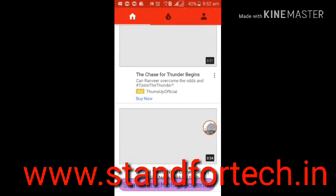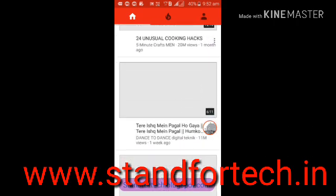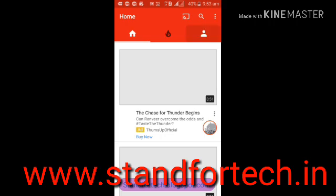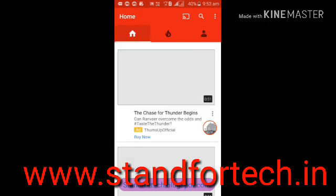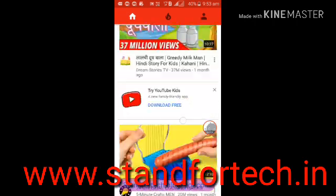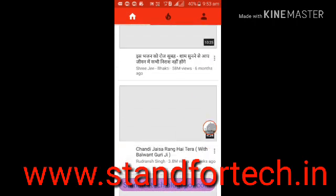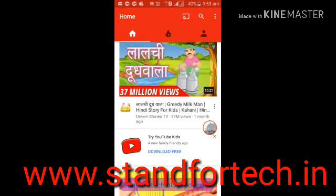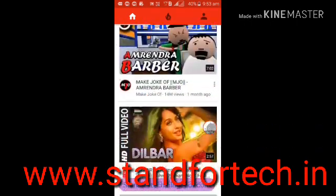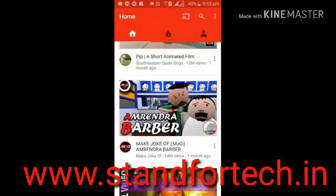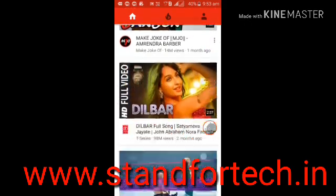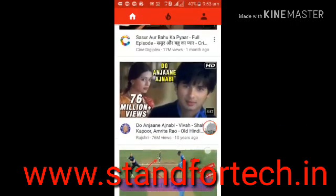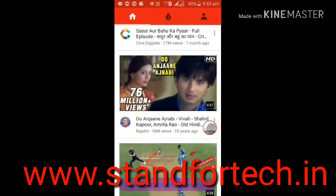If you want to update the version then you can update, but this problem has been solved and fixed — how to play YouTube. You can solve it by this method. Thanks for watching, please subscribe and visit my website standfortech.in.